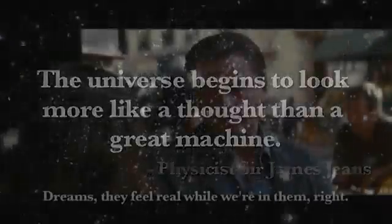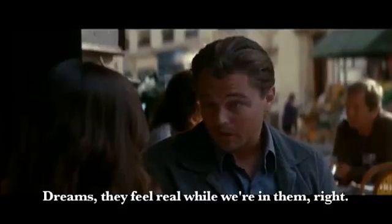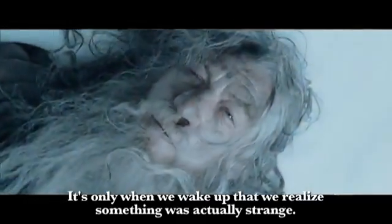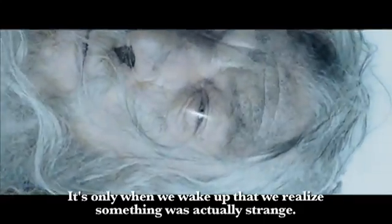Dreams feel real while we are in them, right? It is only when we wake up that we realize that something is actually strange.